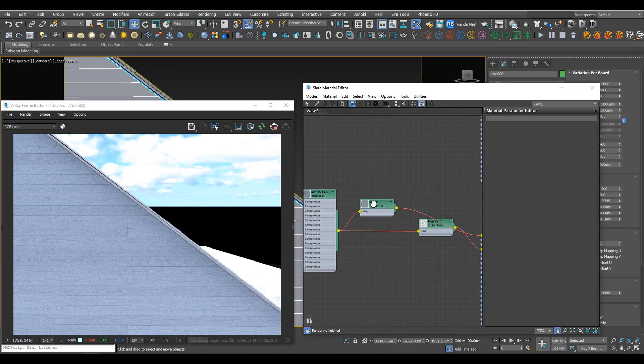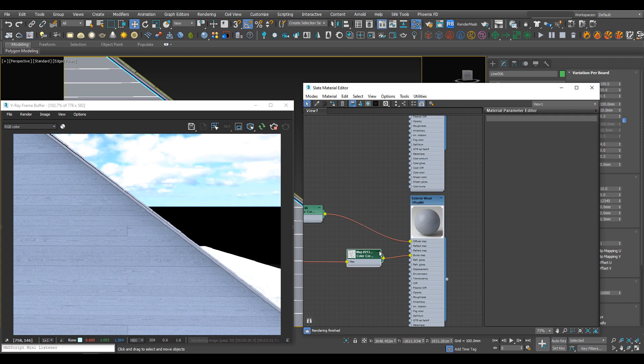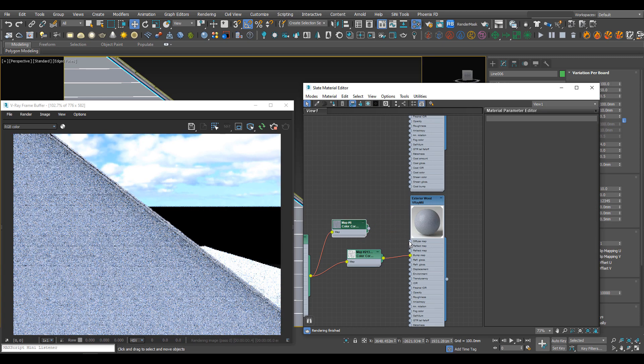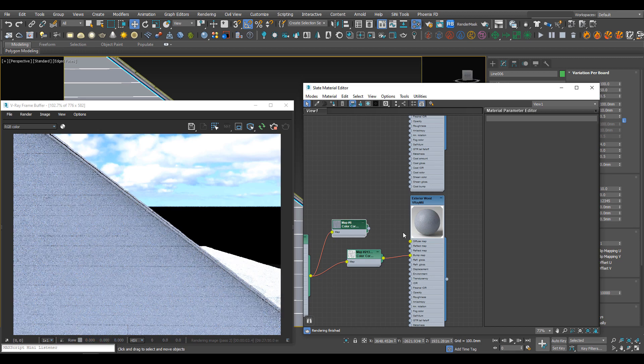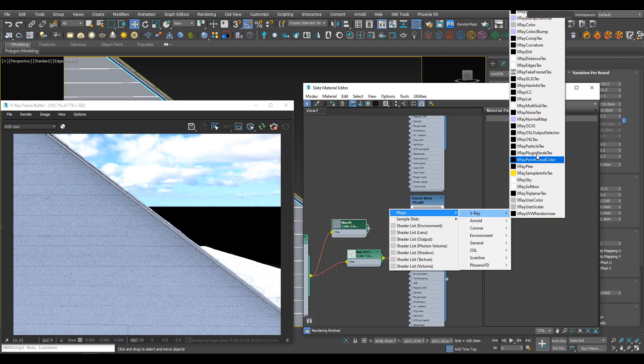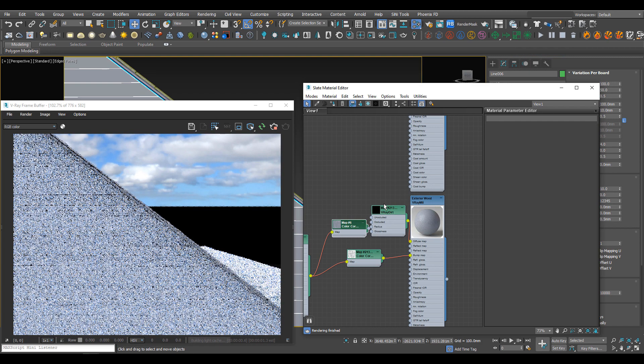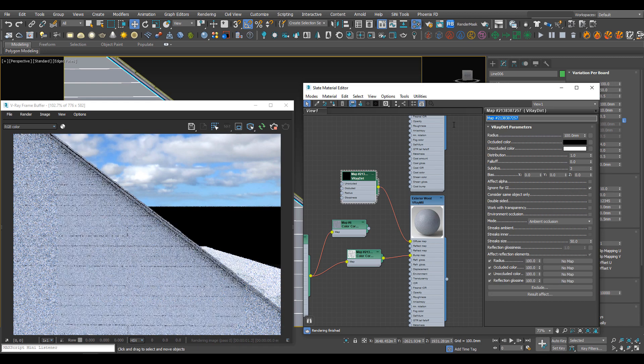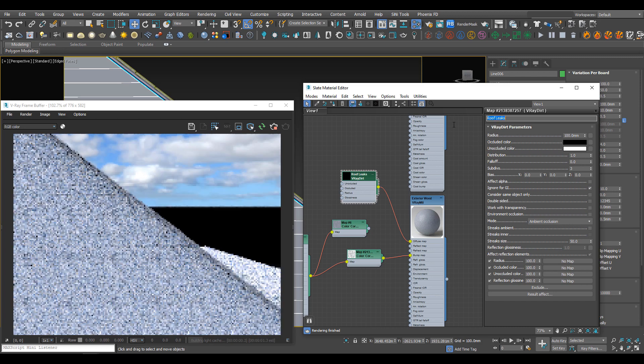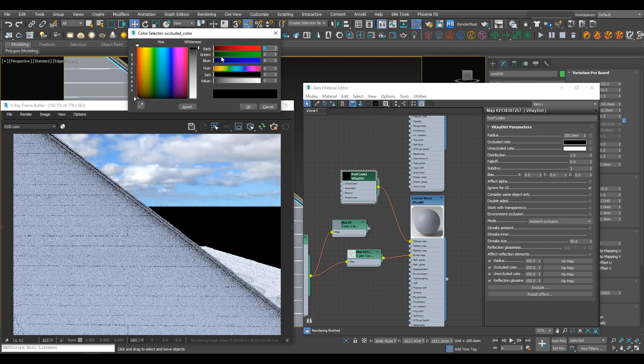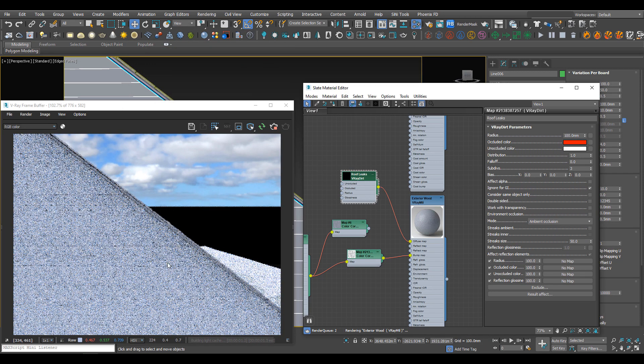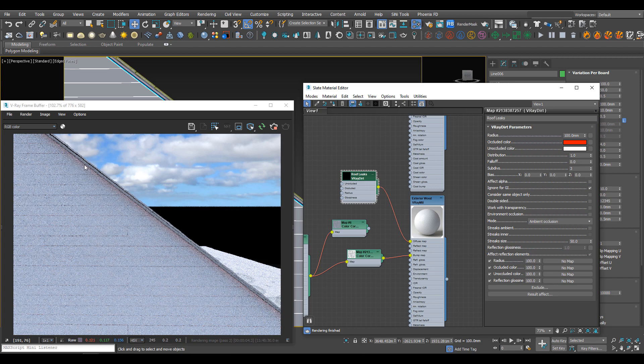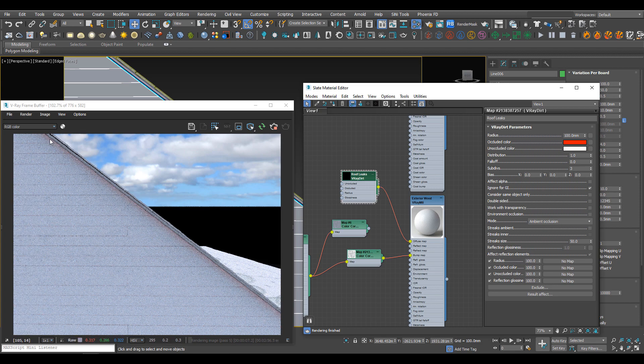We have this wood texture plugged into our material. I'm going to pull out the diffuse so we only have the bump map effect. I'm going to pull out V-Ray and apply a V-Ray dirt. I'll name it roof leaks and change the occluded color to bright red so we can see what effect it's having. Now we can see we have this ambient occlusion along the roof.